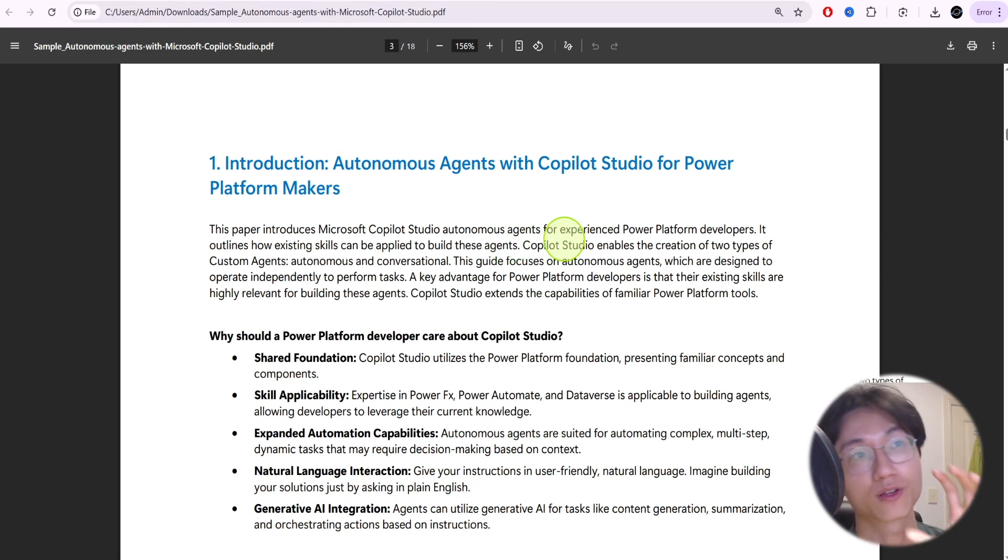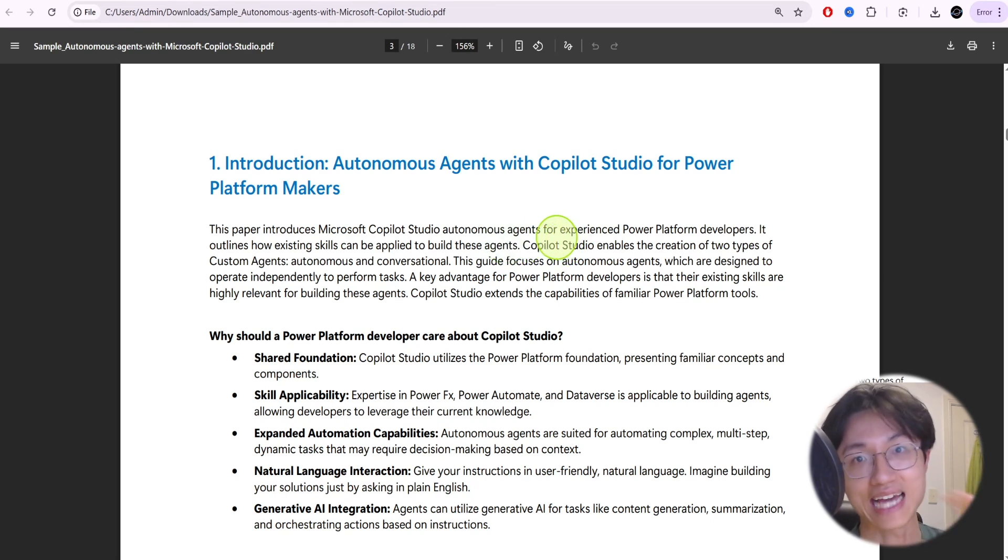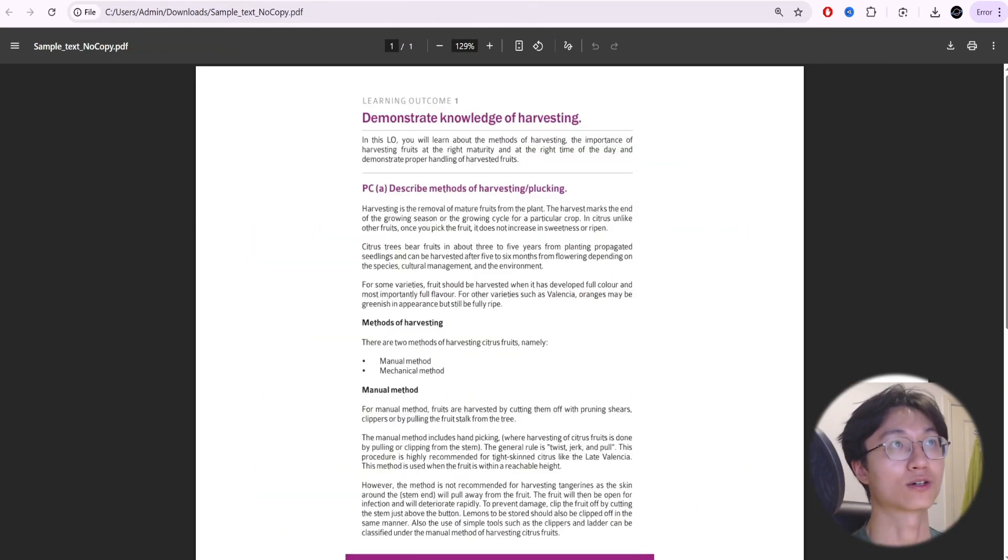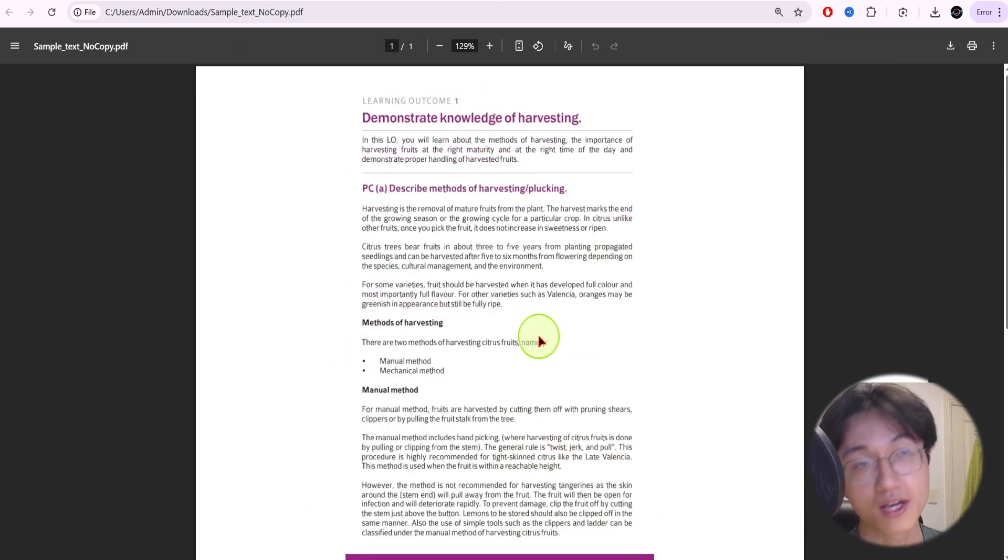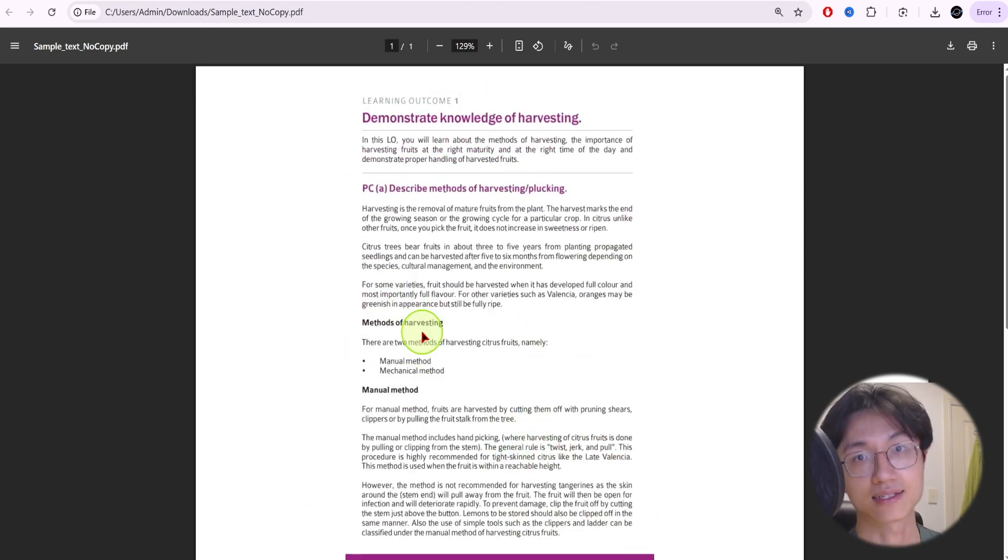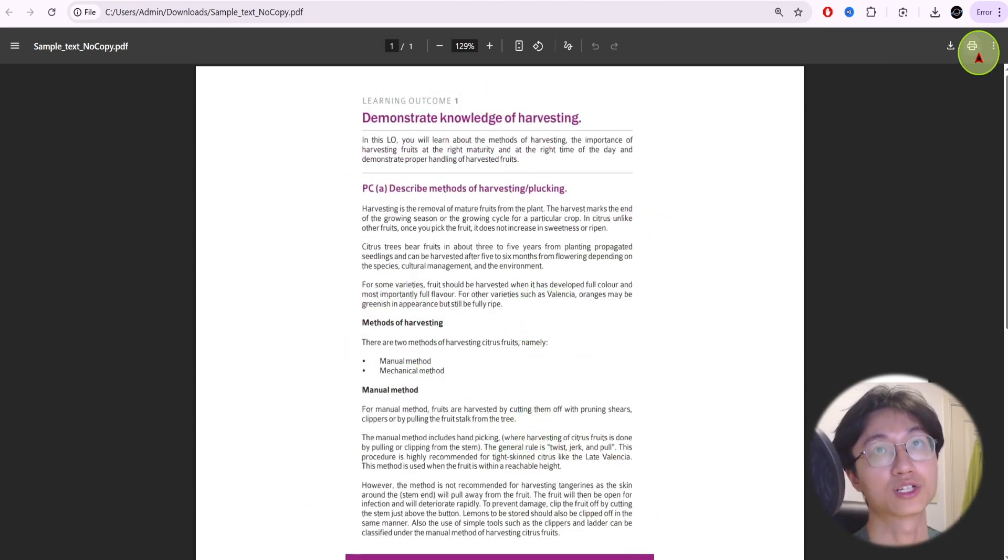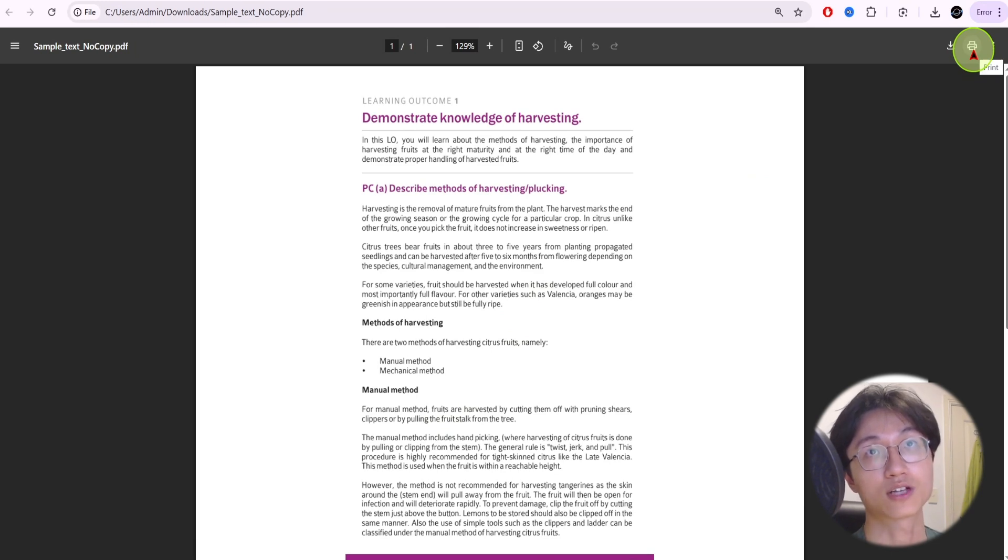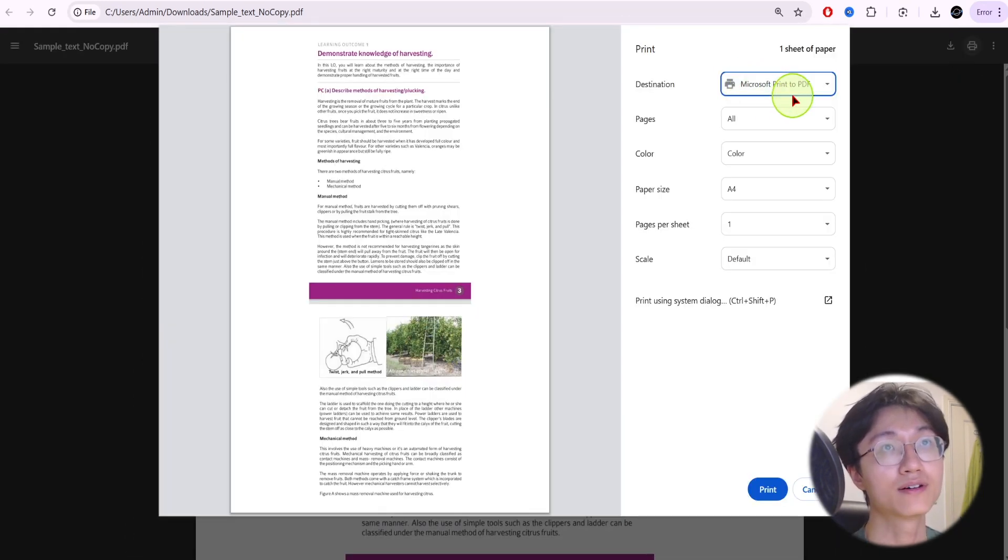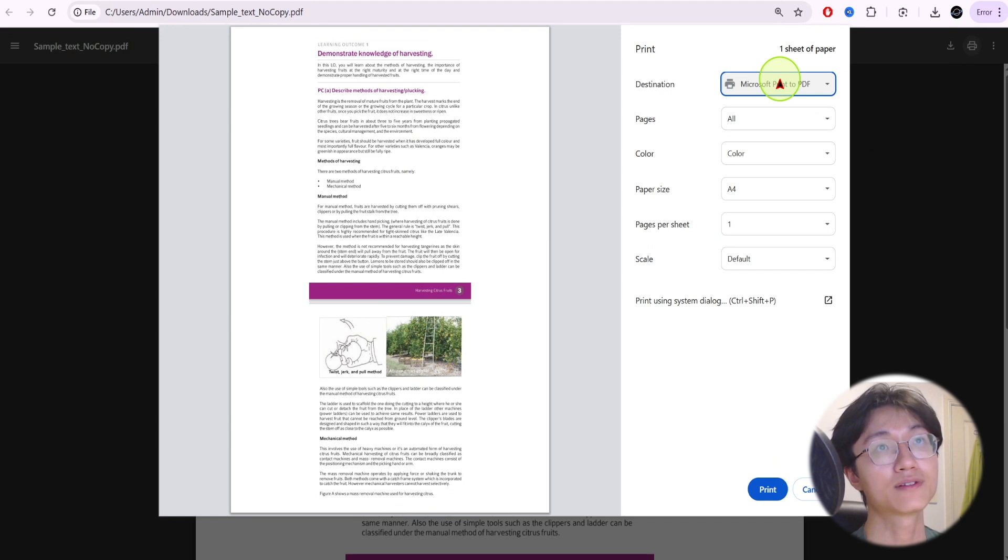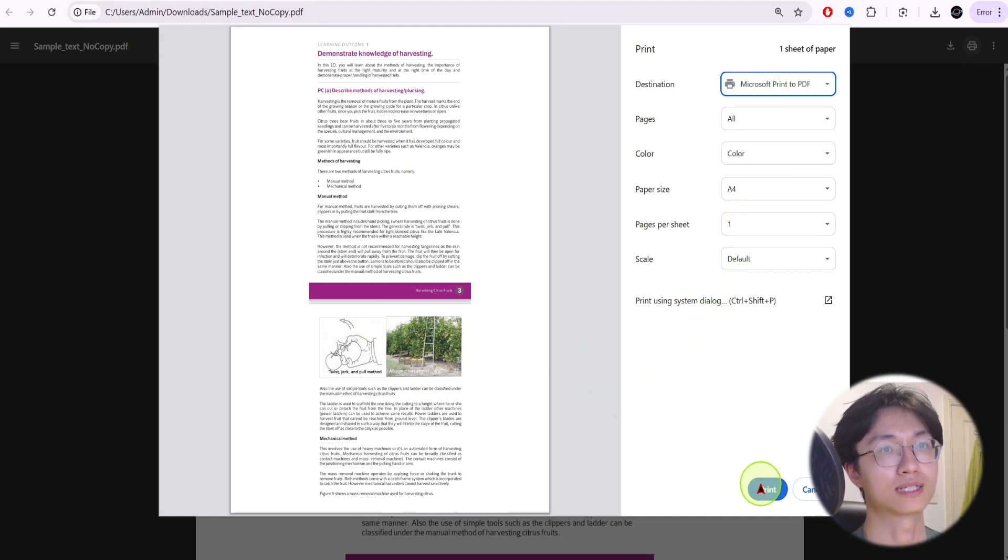Okay, but what if your document is an image, so you can't highlight the text? What you're going to do is just click on Print at the top right corner, go to Microsoft Print to PDF, or just Save as PDF. I think both will work.